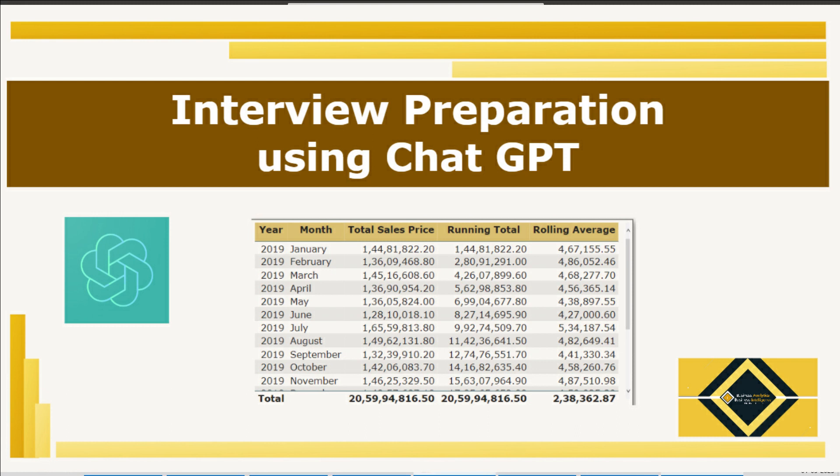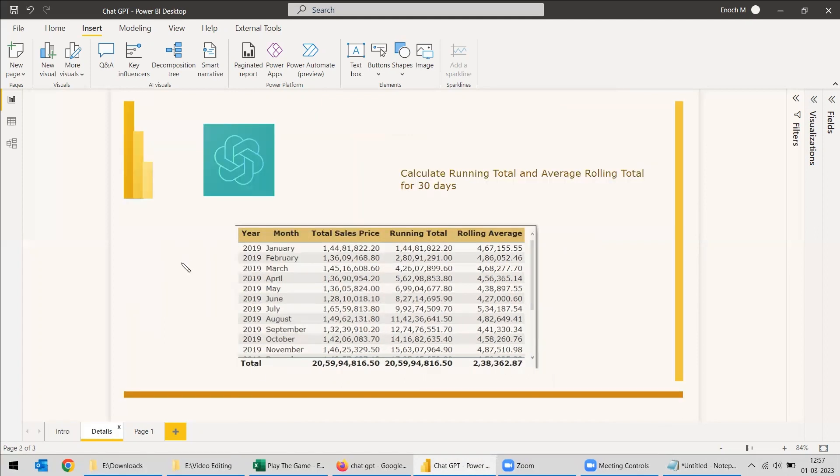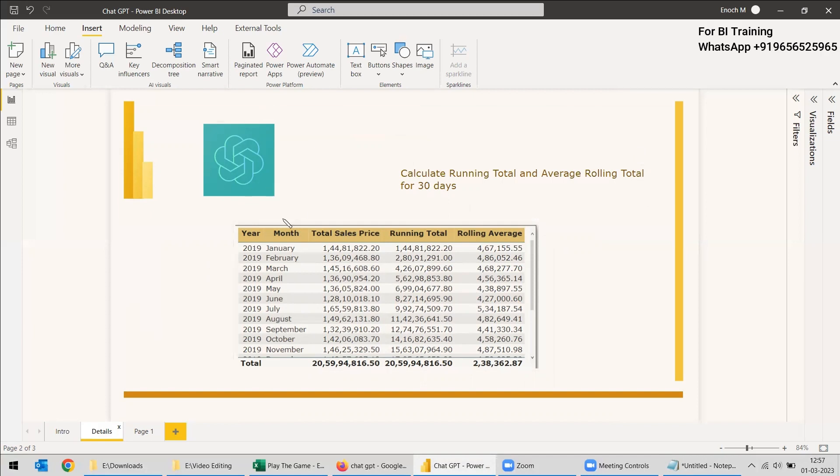This can be used as interview preparation also, for whatever DAX commands or things you wanted to know. Now in this video, we will see how to get the running total and rolling averages using ChatGPT. We will ask the question, it will return the answer, and we will check the answer with what we needed in Power BI DAX and see whether we are getting the correct results.